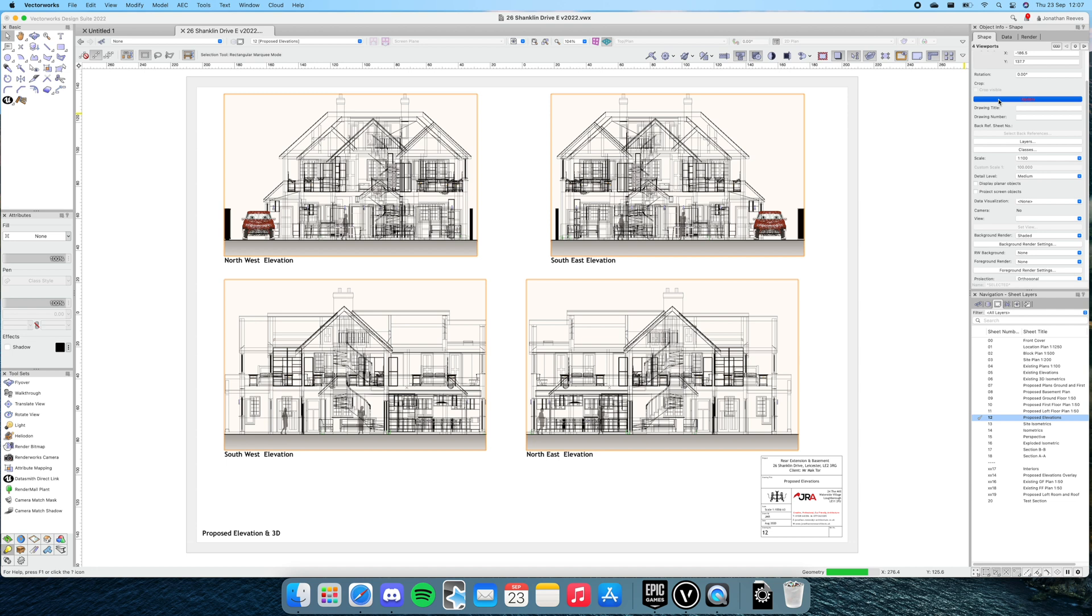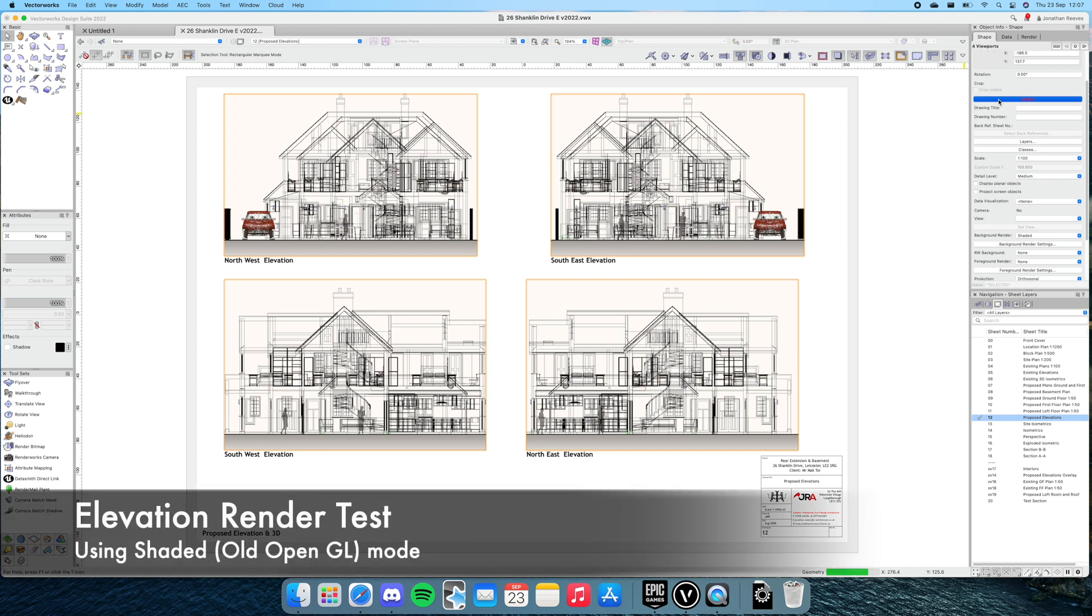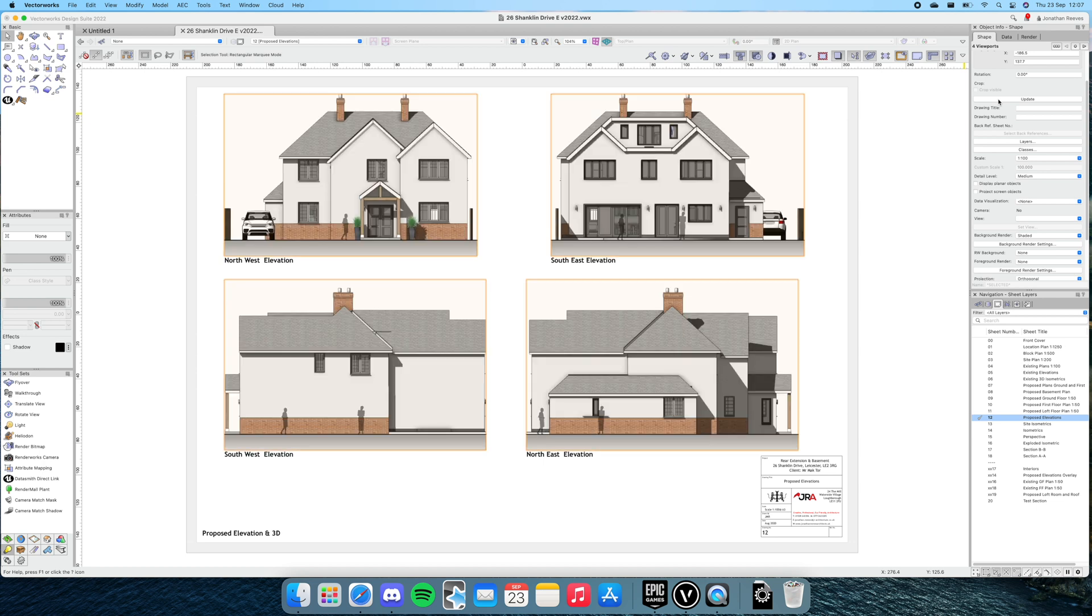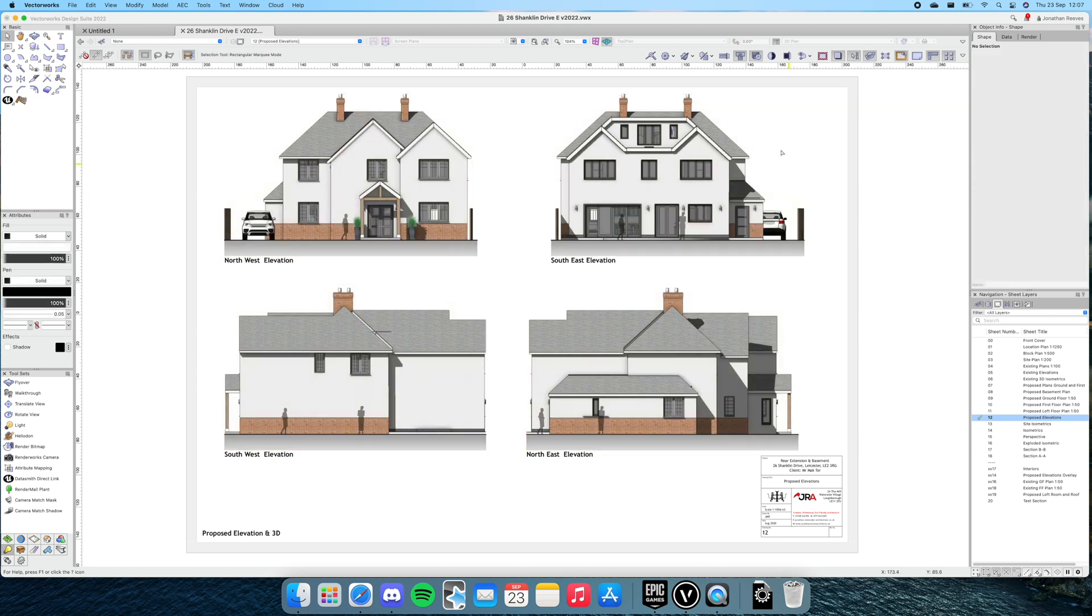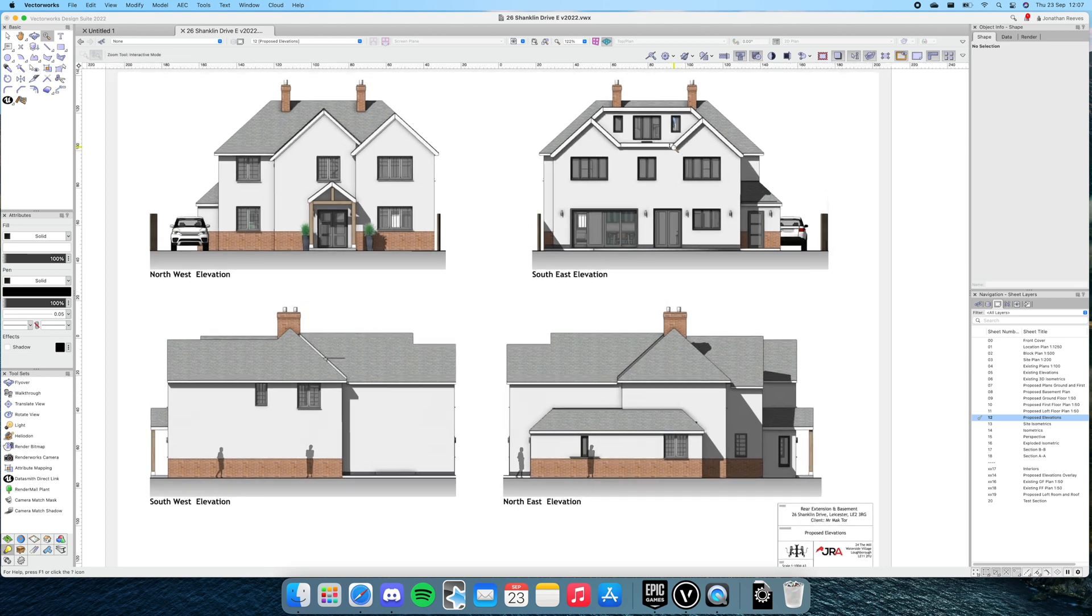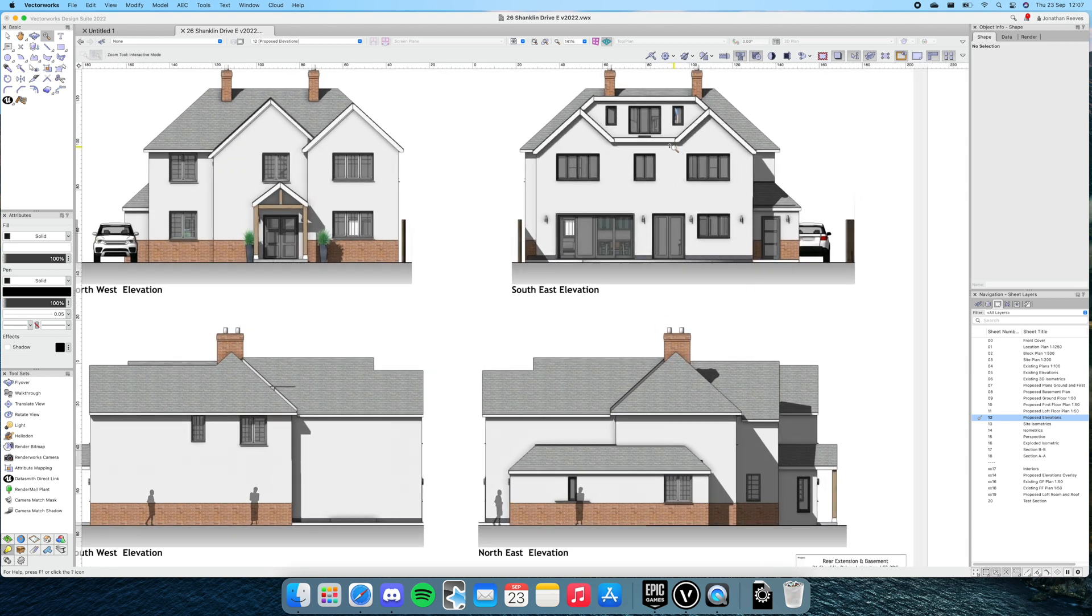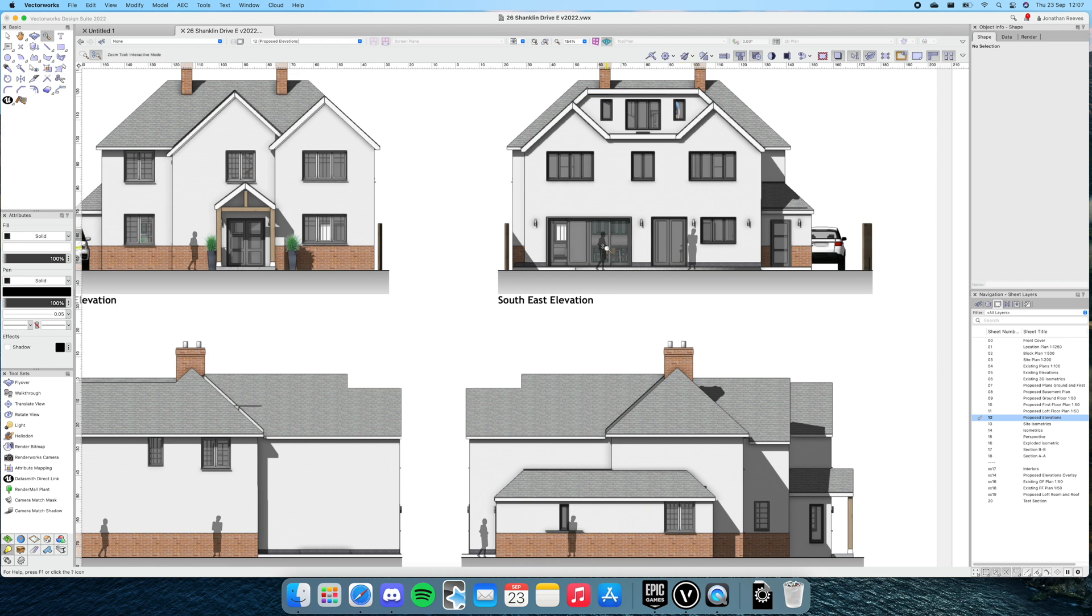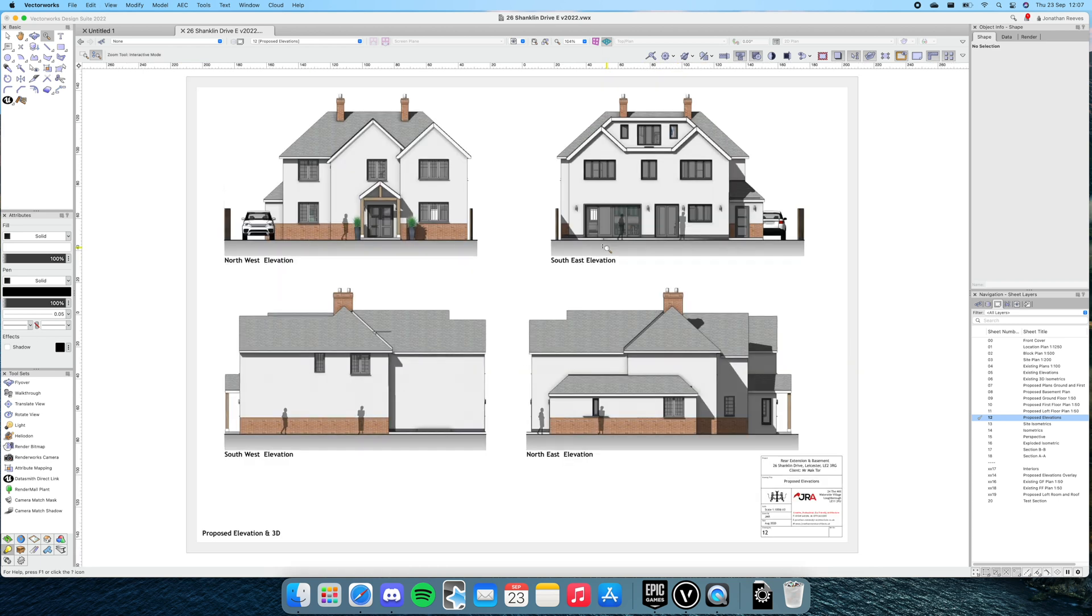It seems pretty zippy so far. Normally you've got to wait a few seconds, and every bit of time waiting is a bit of time wasted in my view. This is extremely nice. Quite a bit of detail—you can see we've got some people and stuff in there as well. Very, very impressive so far.